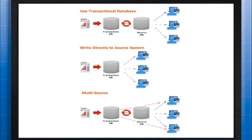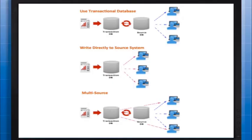There are three approaches to consider. The most common approach is to write the data back to a transactional database, then use an ETL process to update the system of record. This approach guarantees data integrity by ensuring that all transactions are either all completed successfully or all canceled successfully.